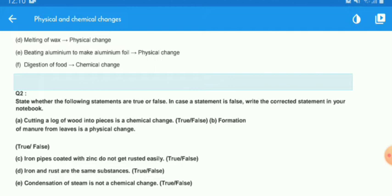The second statement: formation of manure from leaves is a physical change — true or false? Third: iron pipes coated with zinc do not rust easily. Fourth: iron and rust are the same substance — are they the same or different? Fifth: condensation of steam is not a chemical change — true or false?